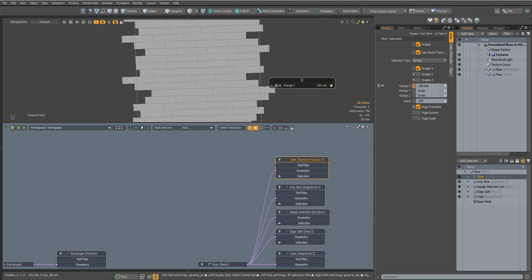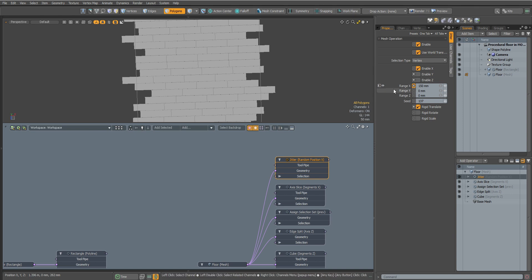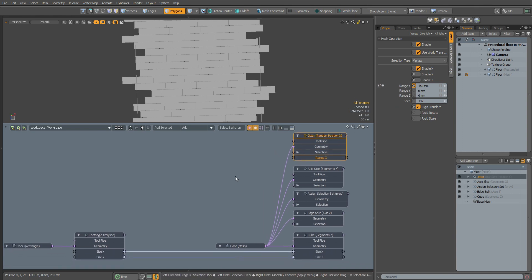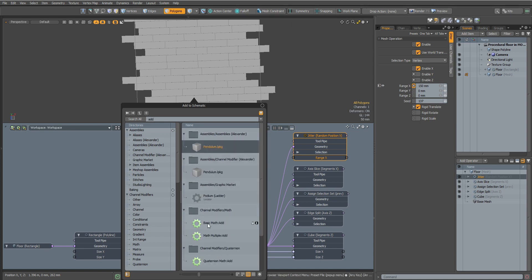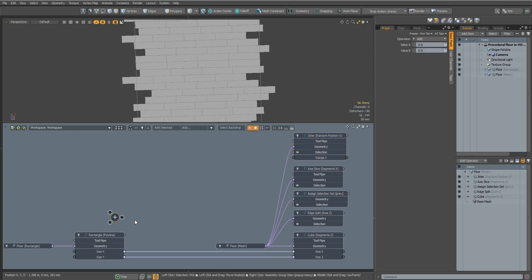As you can see now our polygons are not all placed inside our Rectangle. Let's fix it. To do this, we will take out the offset channel along the x-axis from the Jitter node. Now let's add the Add Math node and duplicate it by pressing Shift plus D.